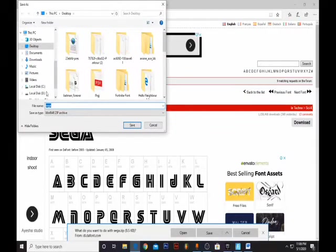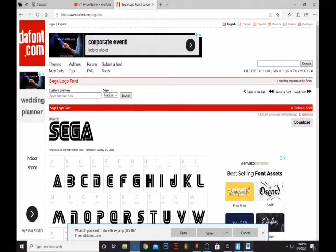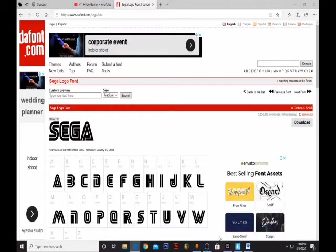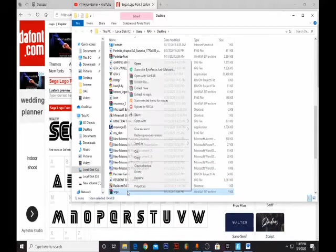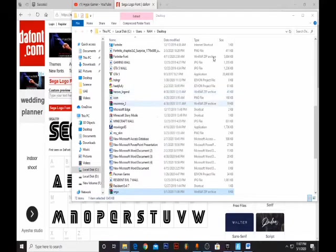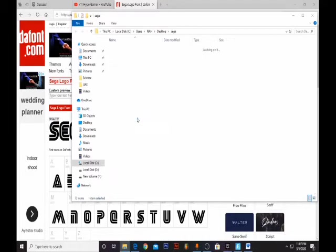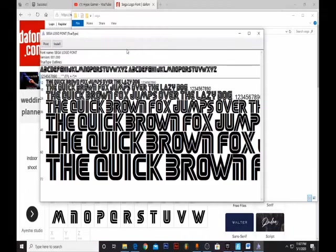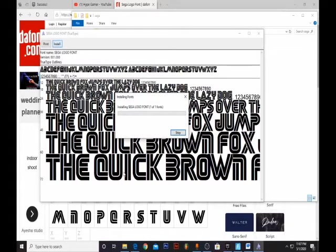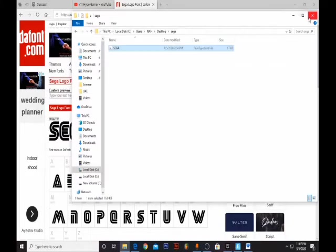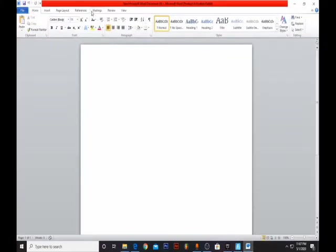Save it to your desktop. Now it's running a security scan. Click Open Folder — not Open, click Open Folder. Now extract it — Extract to Sega. Go in, and there it is. Click on the Sega file, then click Install. It's downloaded now.